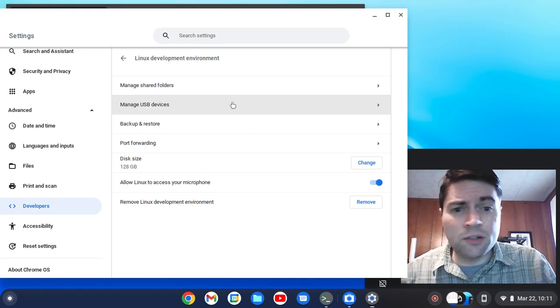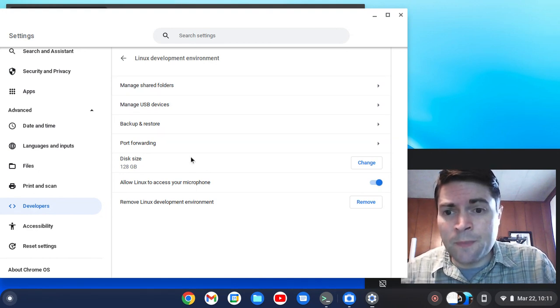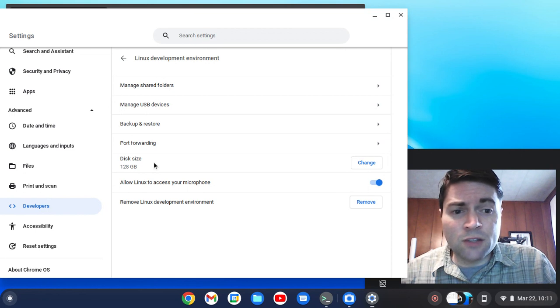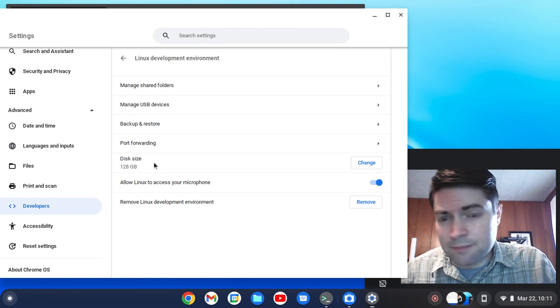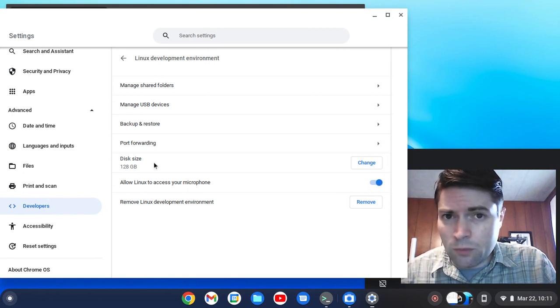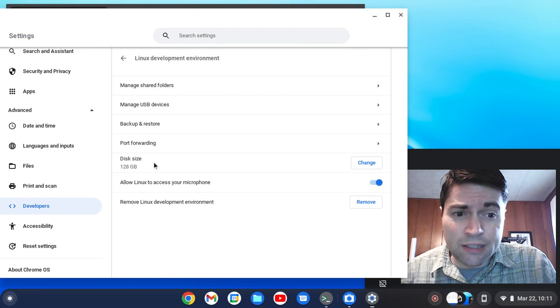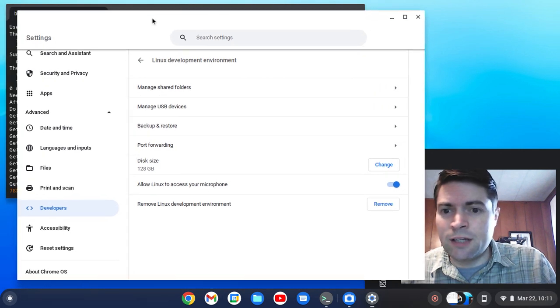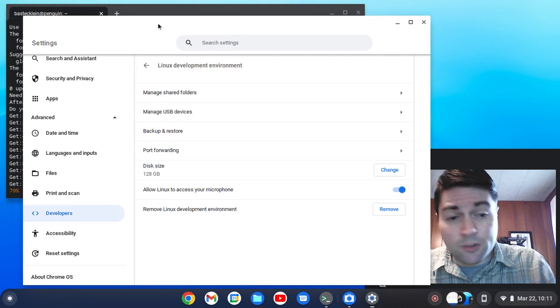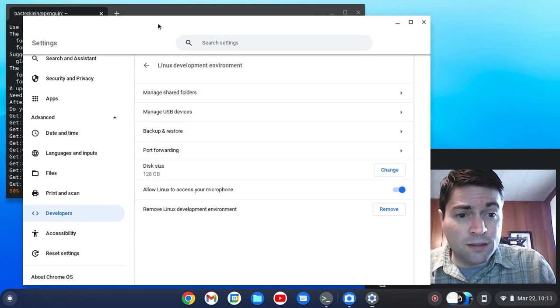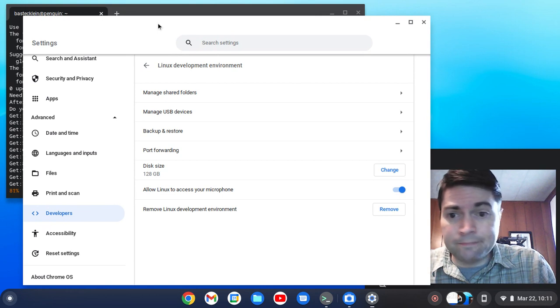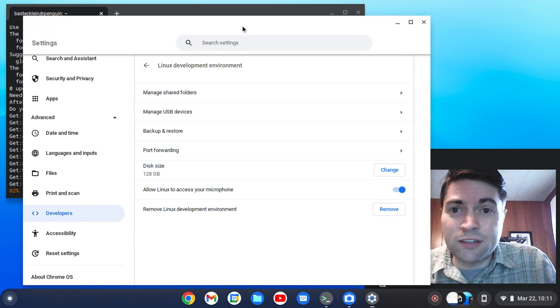And one thing to keep in mind is when you're first enabling this, it defaults to give you a disk size of 10 gigs. Now, if you plan on doing a lot of Linux stuff, 10 gigs might not be enough. This particular laptop, I have a terabyte hard drive in it. So I gave myself 128 gigs for Linux.